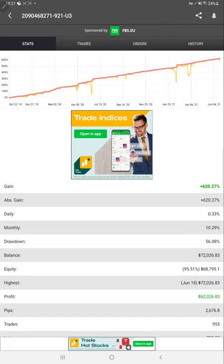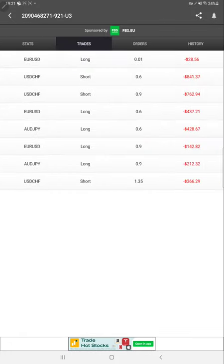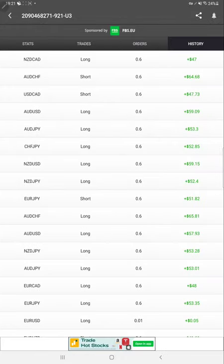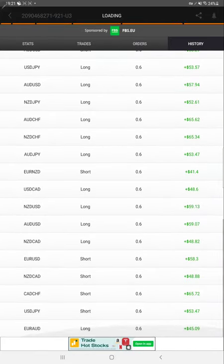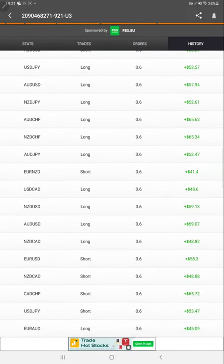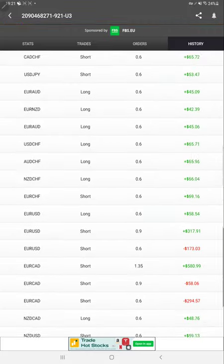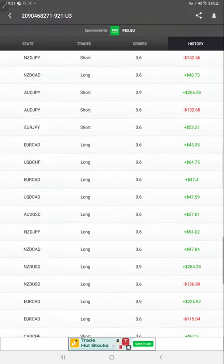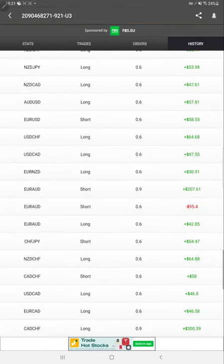You can also go to trades, orders, and history to see which currency pairs are traded and how much profit is booked. All the details are available in MyFXBook, and apart from that, we'll also verify it with the trading account history.